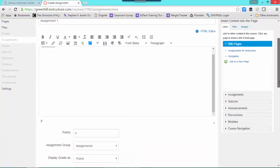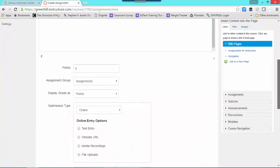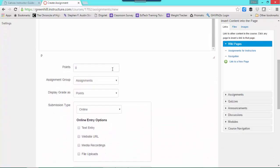If you scroll down the page, if you're using this as a gradebook, you can give it points. I'm going to say this is 100 points.